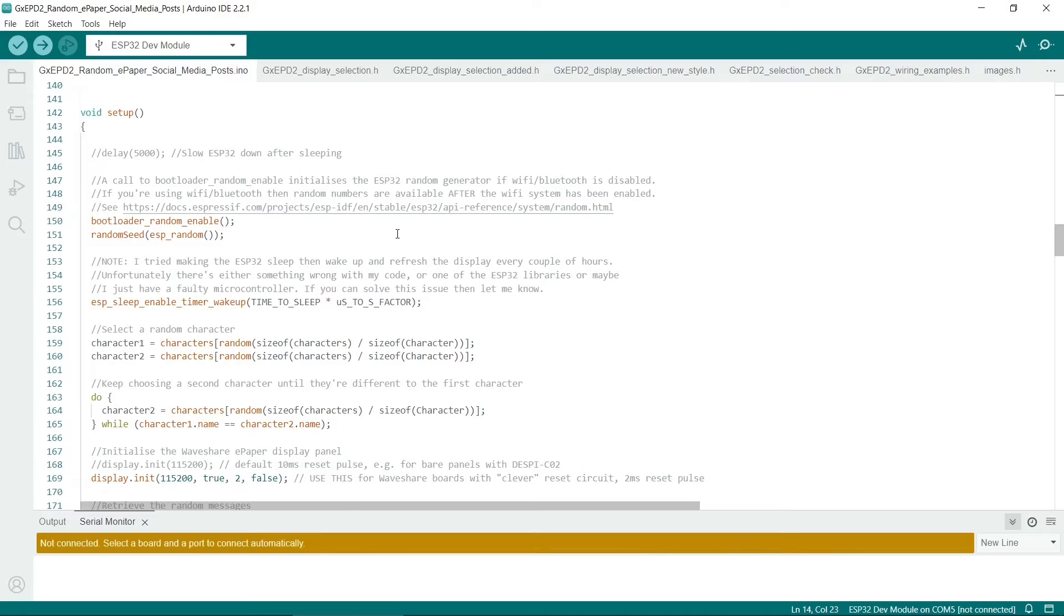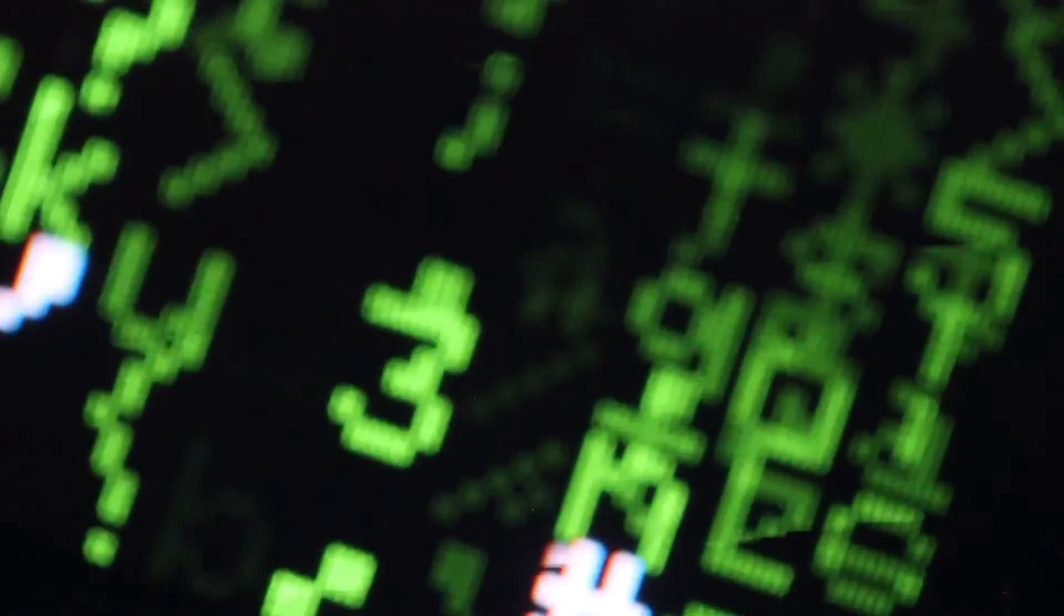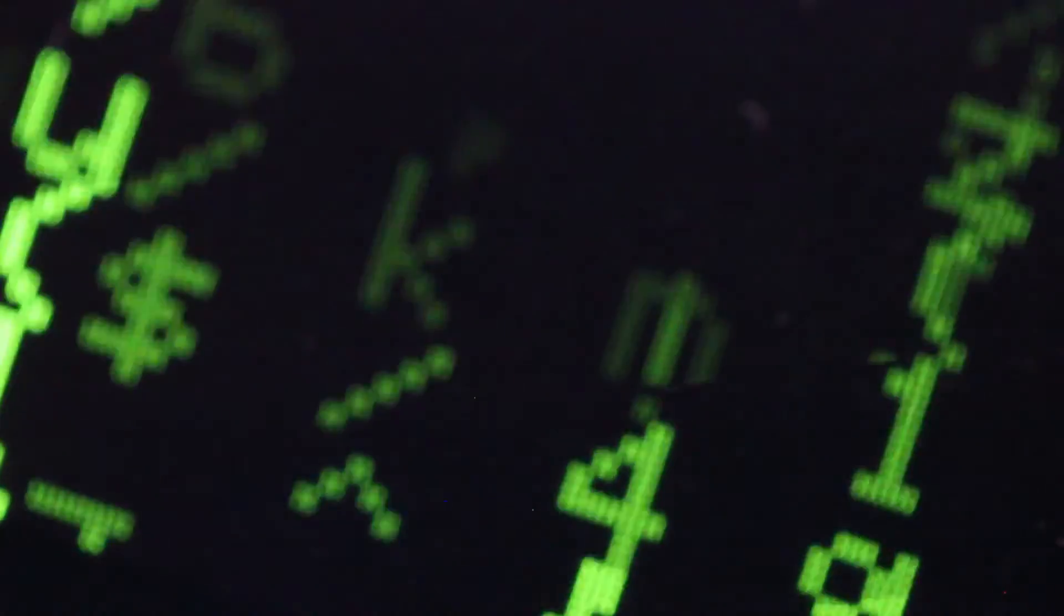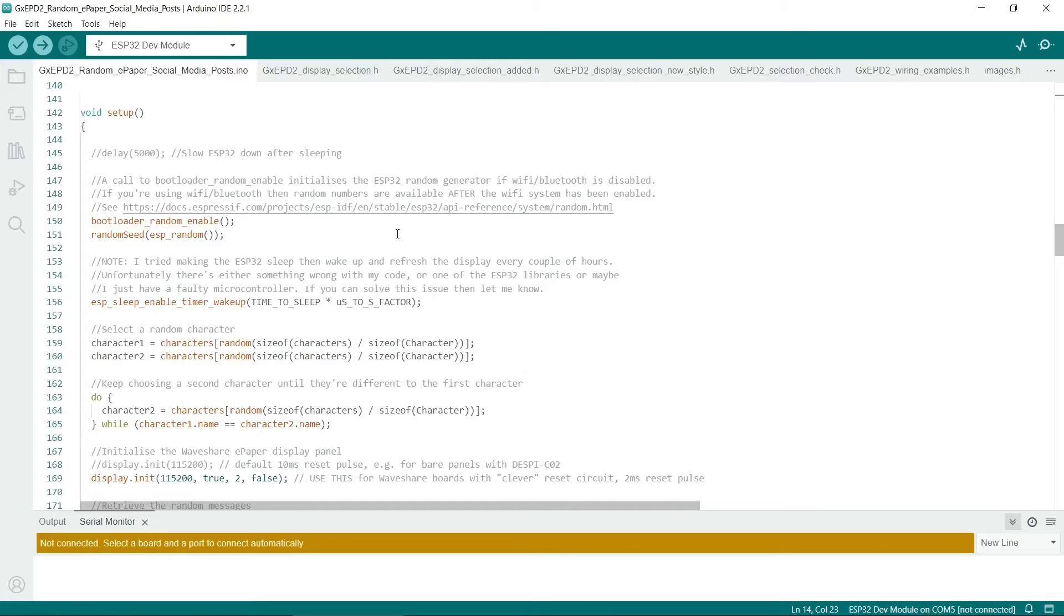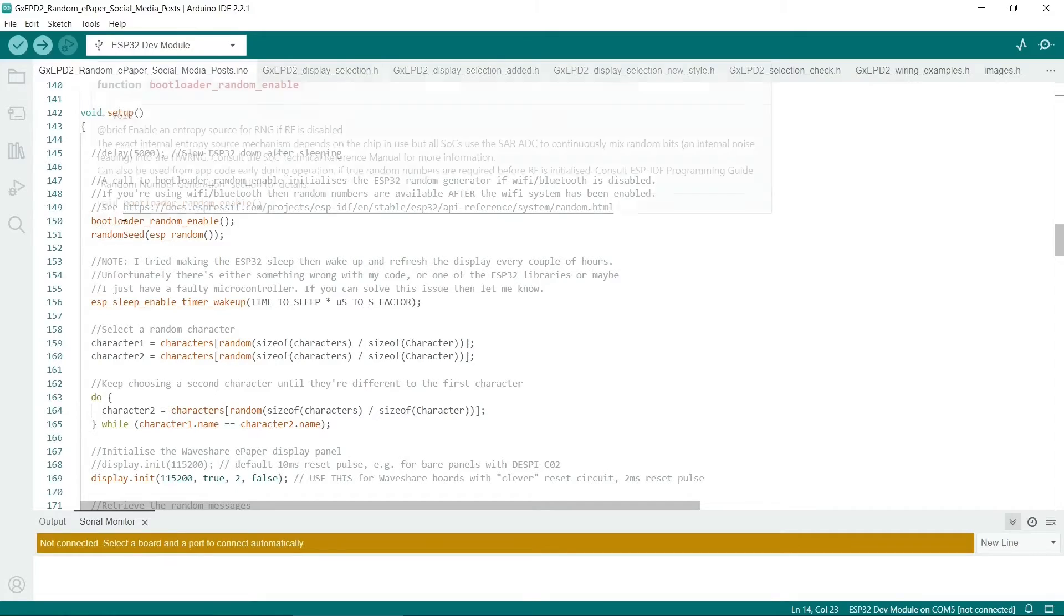It depends whether you're using a project with Wi-Fi or Bluetooth, or you're not using any networking capabilities. So if you're using Bluetooth or Wi-Fi, then the random numbers are generated from things it just finds in the airwaves. So that could be really random. But if you are not using networking, then you can use this function.